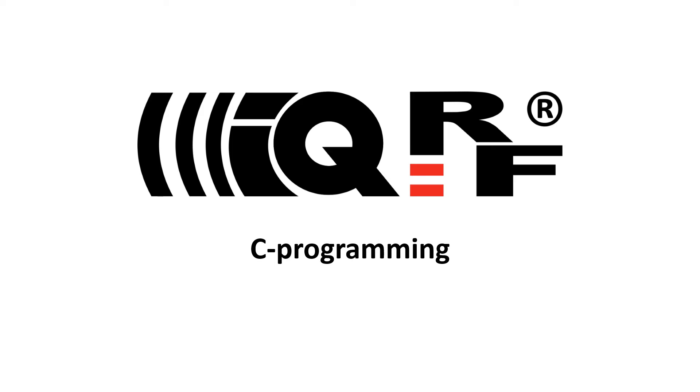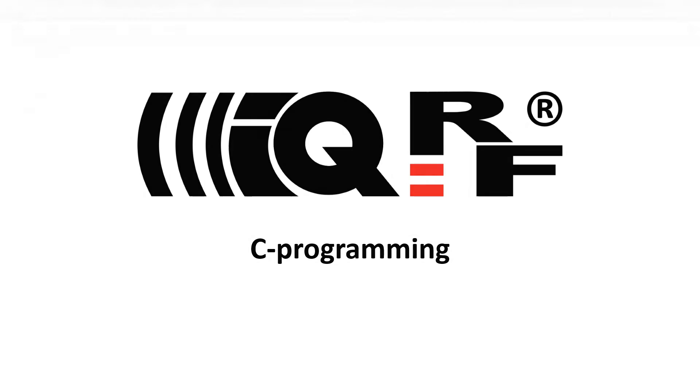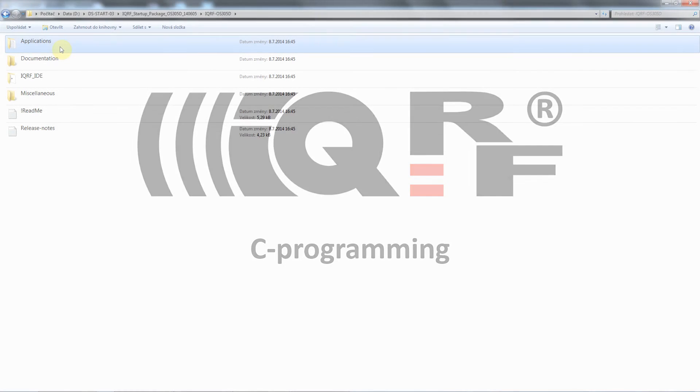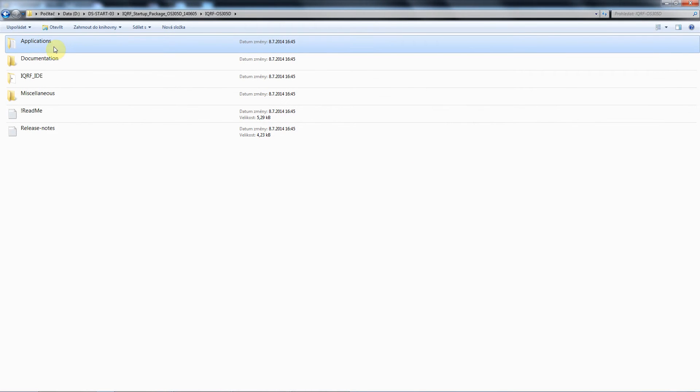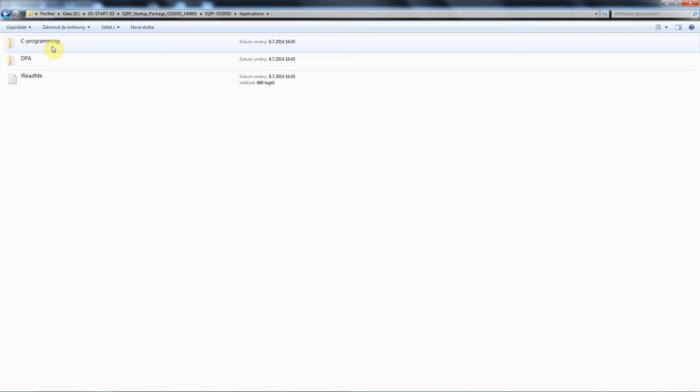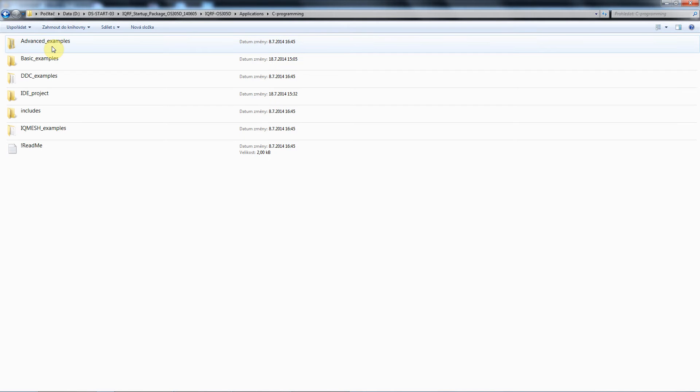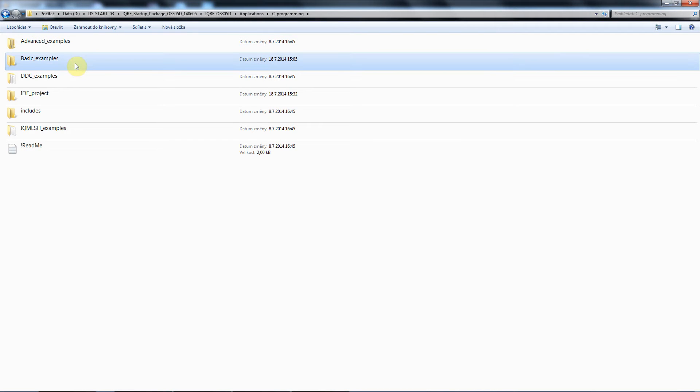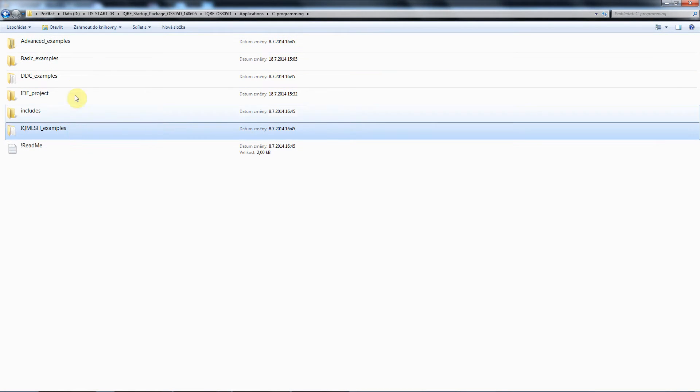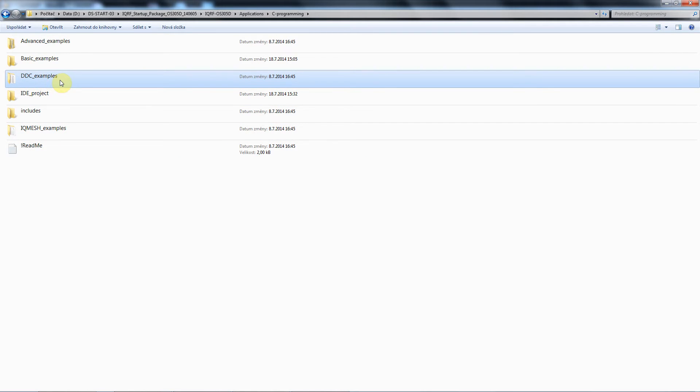To open the first project we start with the IQRF startup package. You will go to the application and the C programming. Here you will find different examples that you can use for your application development. There are basic examples, advanced examples, IQMesh examples and examples how to work with IQRF DDC kits.